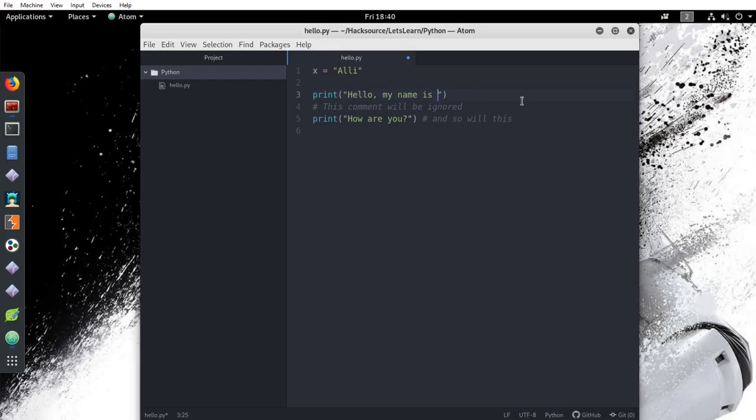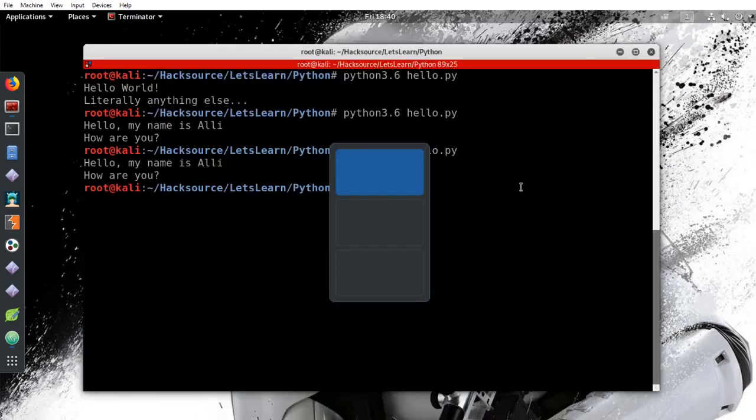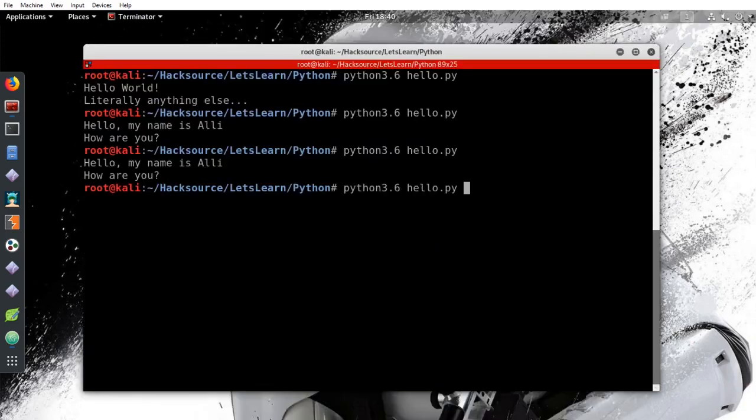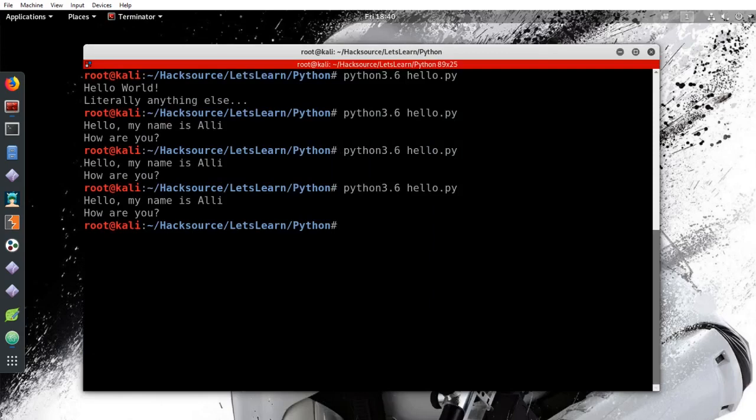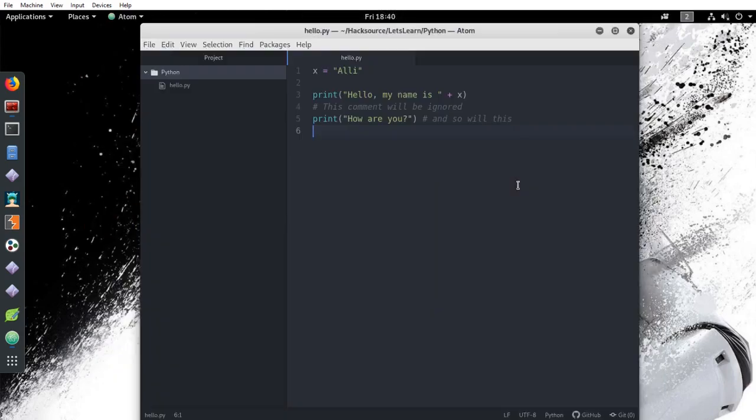We want our first line to print hello, my name is, adding a space before the closing quote. Then, before the parentheses, add a plus sign and x. Now save your script and let's run it. We see that the program used our string variable, Ali, because we indicated to it that the value of x is Ali.